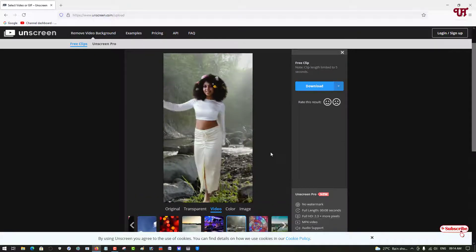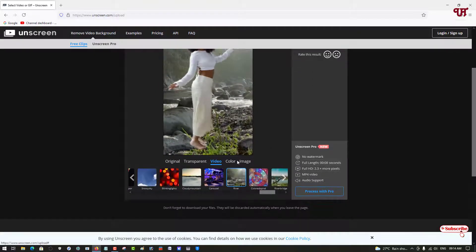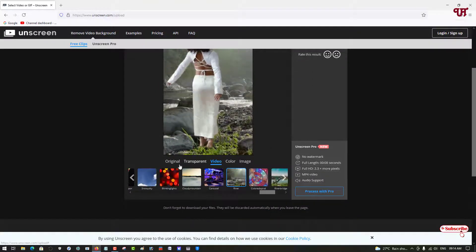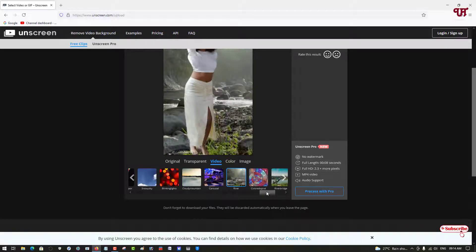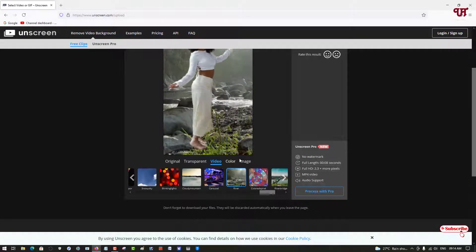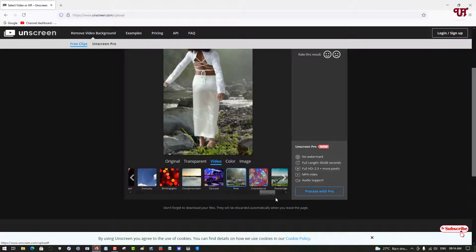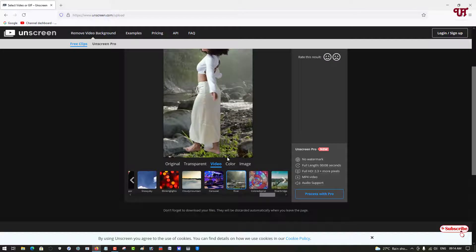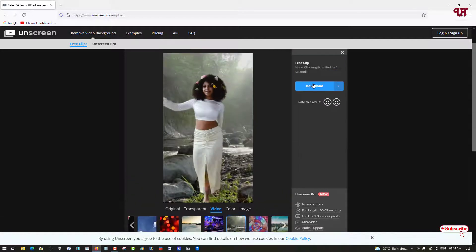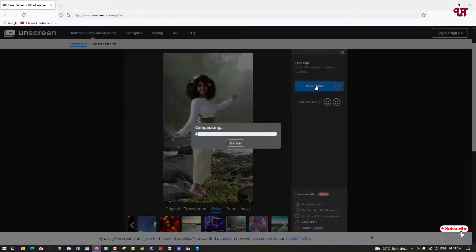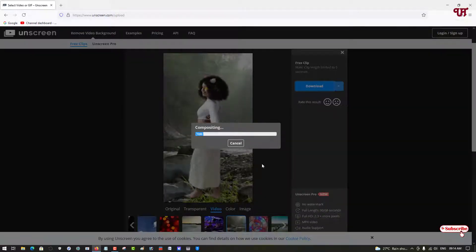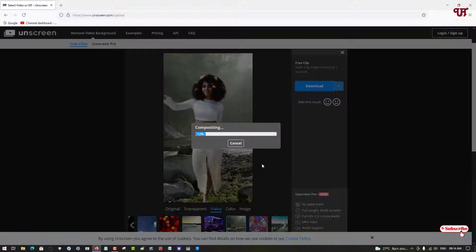You can apply a filter - color, image, transparent - whatever you like. You can select preset filters or any color or images. I'll select this one and click on download. It is now compositing.